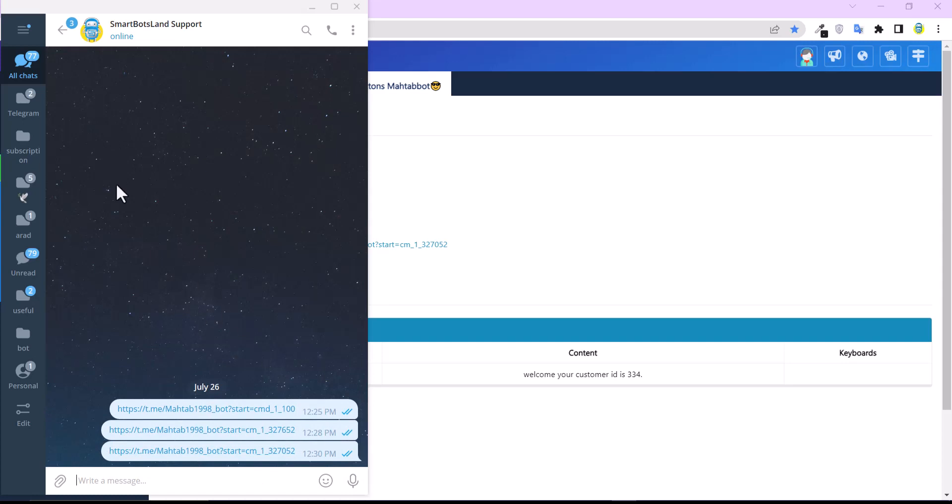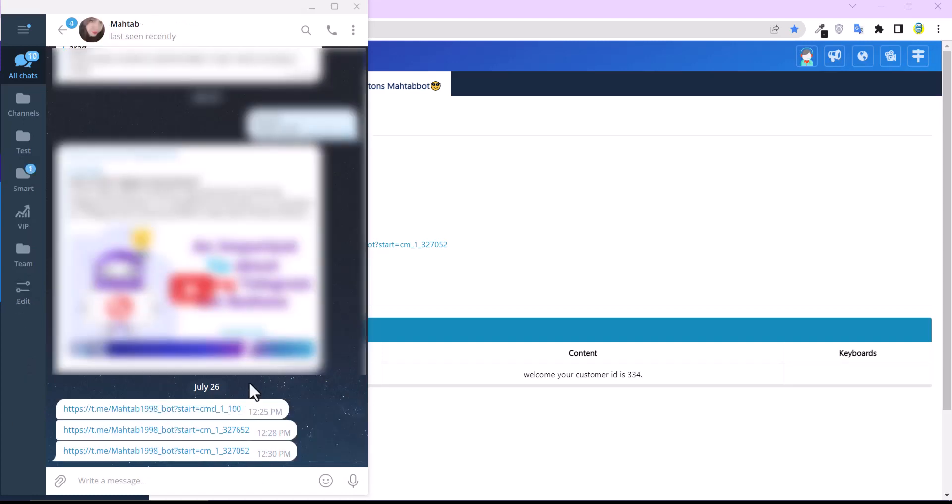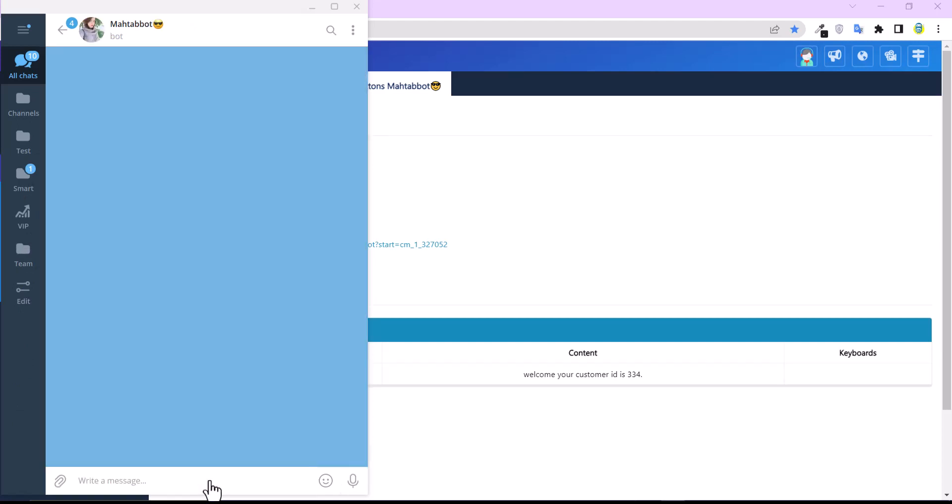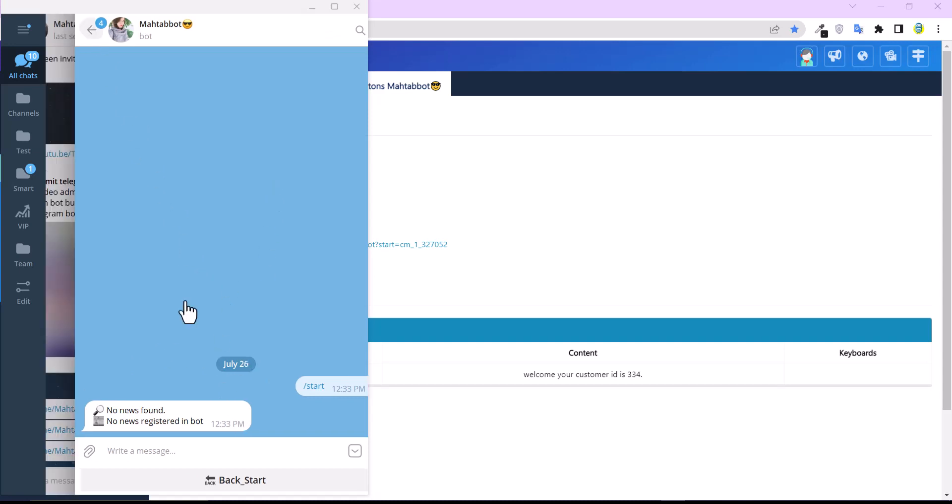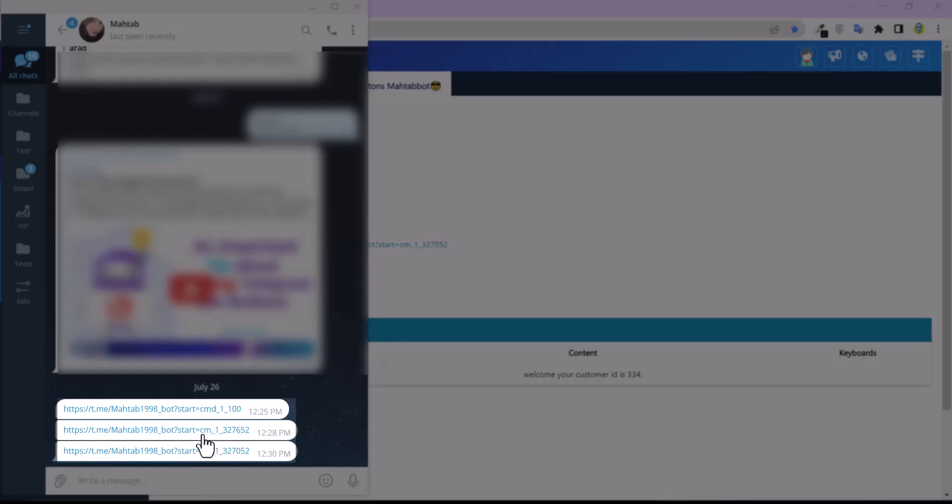So I'll show you with the Smart Spotlight Support account. And this is the link of the Use button. When my friend clicks on the link, he or she can see the content of my button. Here, I don't have any news, and this is the other button.